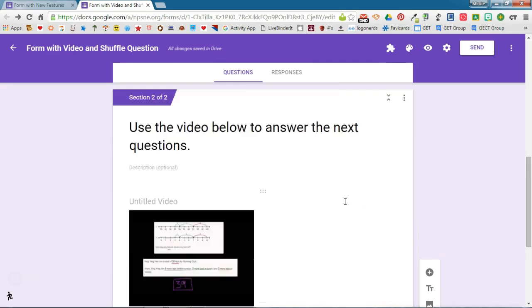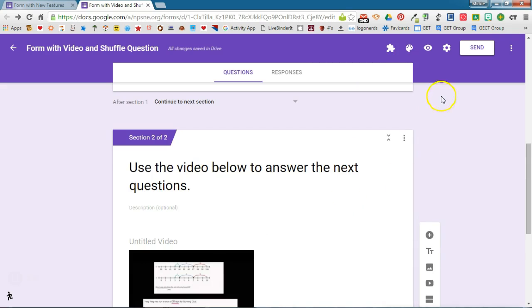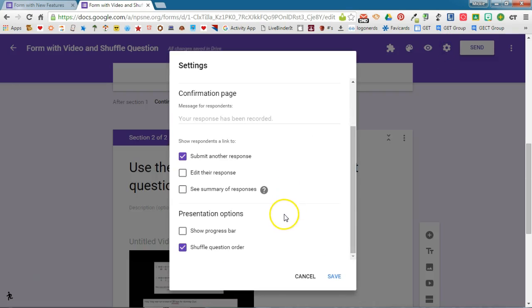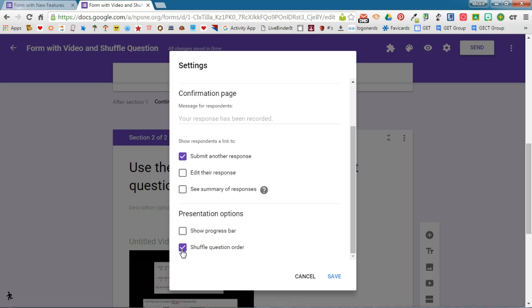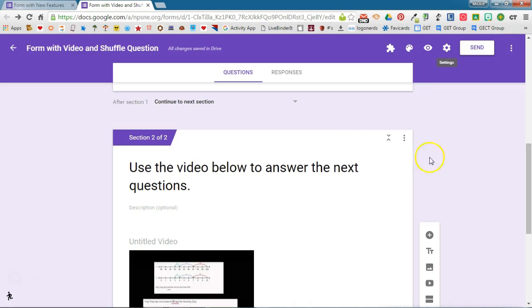And to do that I'm going to access the settings and I'm going to check underneath presentation options. Here is where you turn on shuffle question order. That needs to be selected in order for the questions to shuffle. Go ahead and click save there.